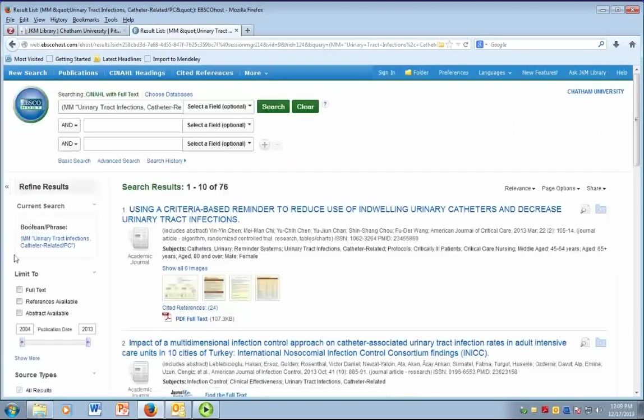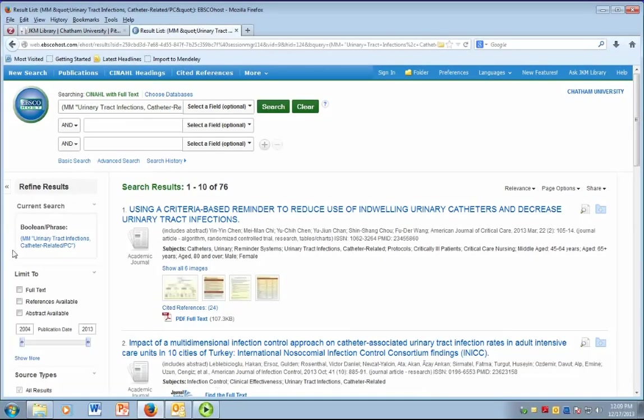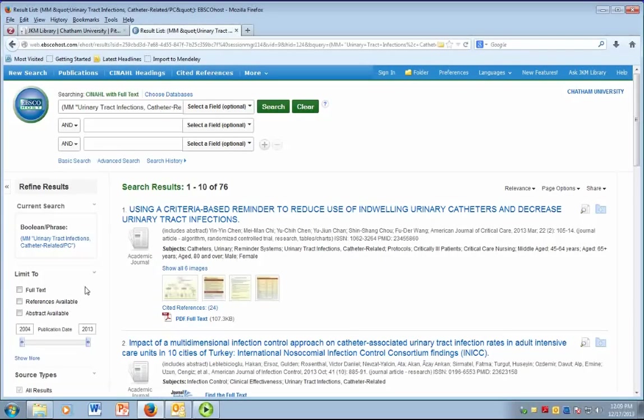For more videos on how to search the databases and basic library services, please visit the how-to videos link on the library homepage.